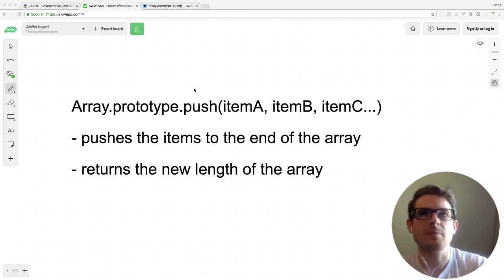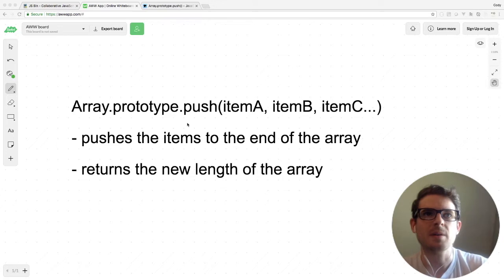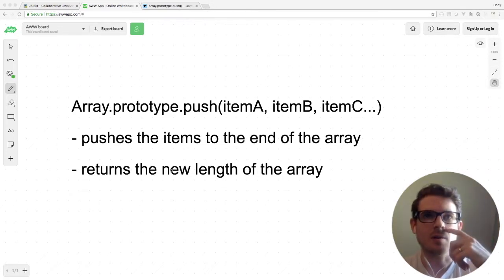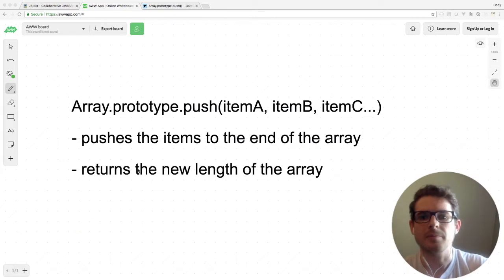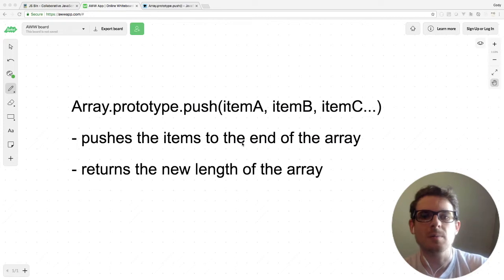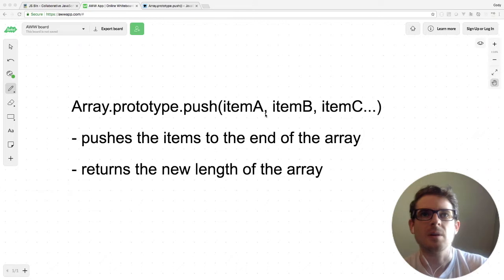After you call the push method, it's going to return you the new length of the array. Honestly, I don't think I've ever found that return value that useful—maybe you can use it in some cases—but for the most part, just know that pushing with item A, B, C, etc., will just add it to the end of the array.